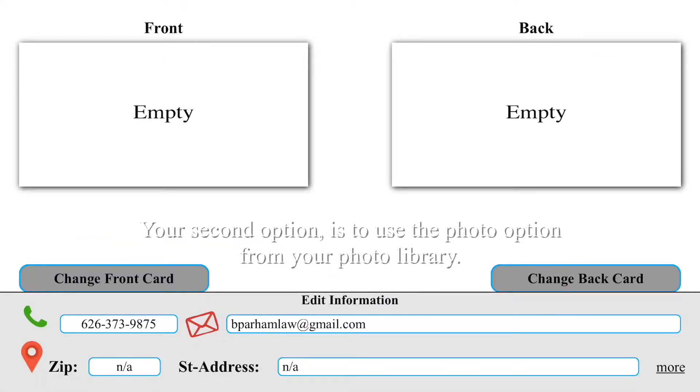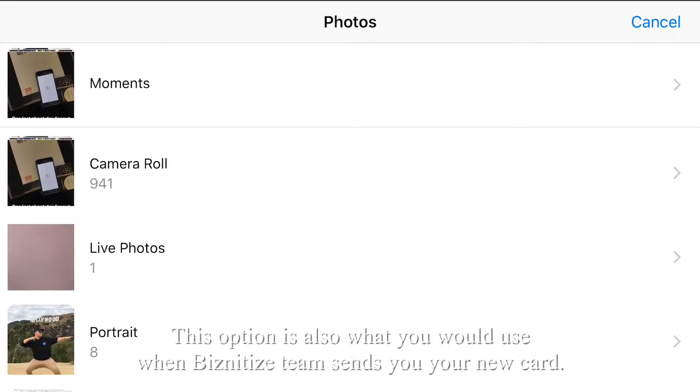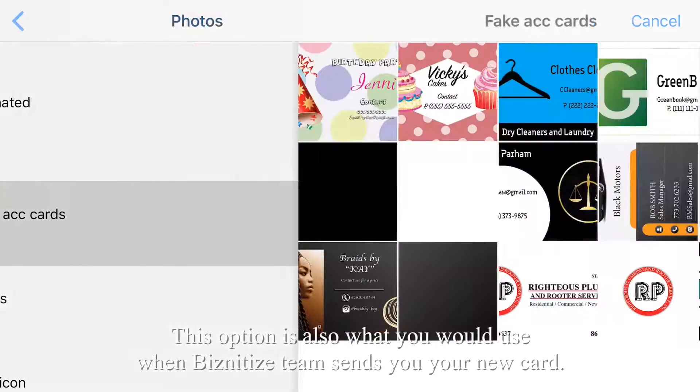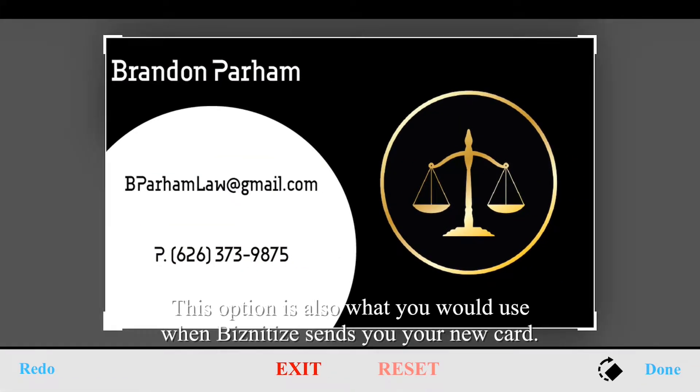Your second option is to use a photo from your photo library. This option is also what you would use when the Bizintize team sends you your new card.